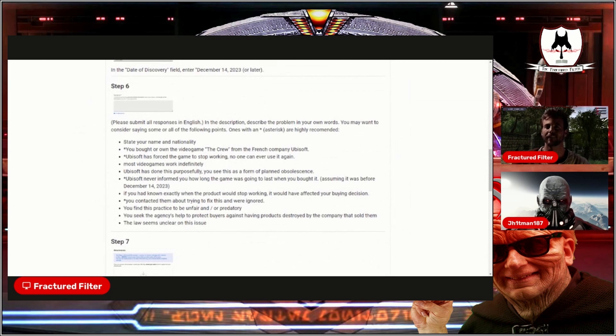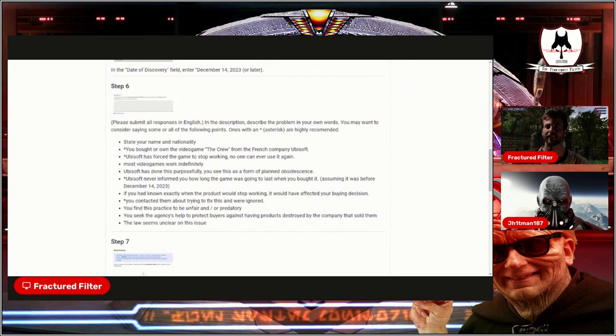Another asterisk is Ubisoft never informed you how long the game was going to last when you bought it. And yeah, that's very true. No game company specifically states how long their game is going to last.